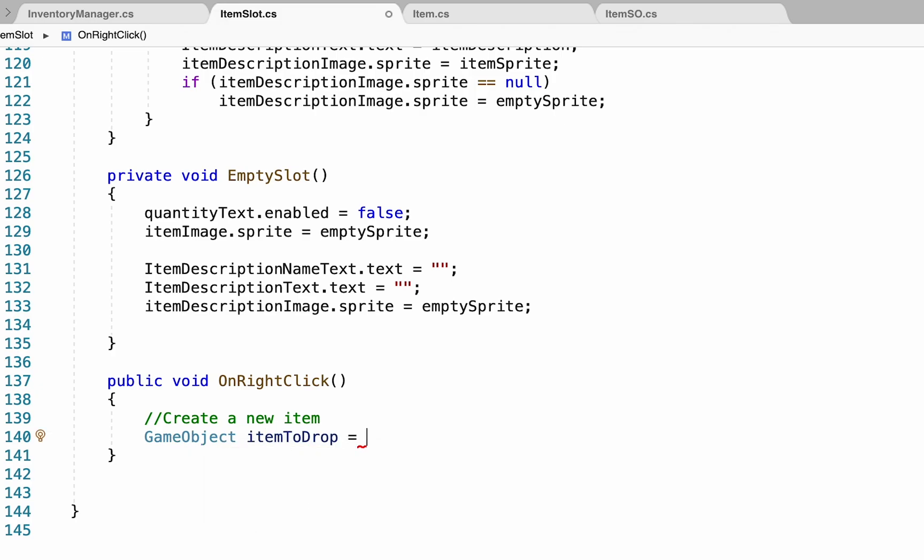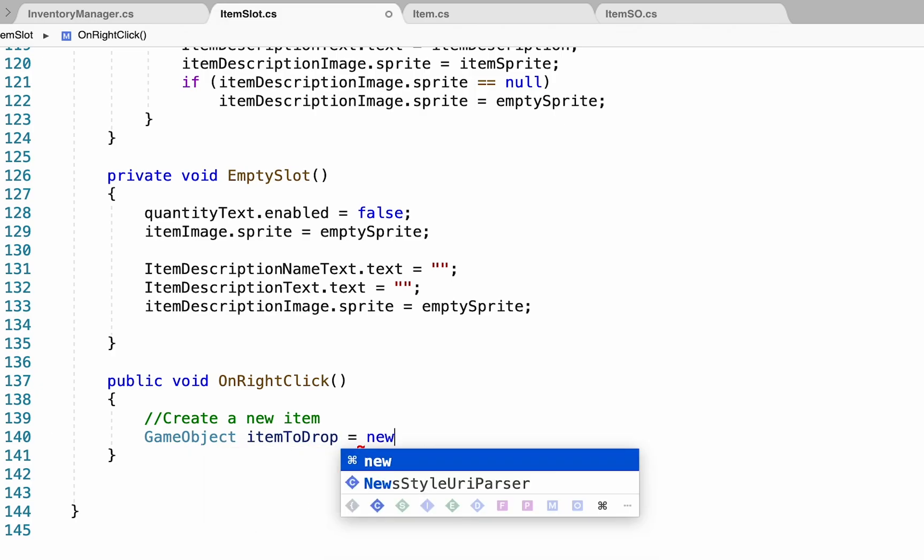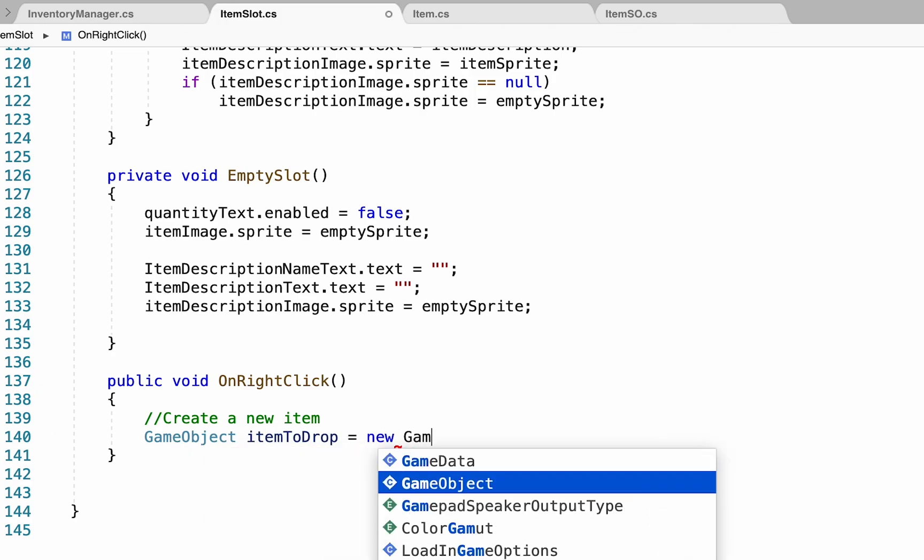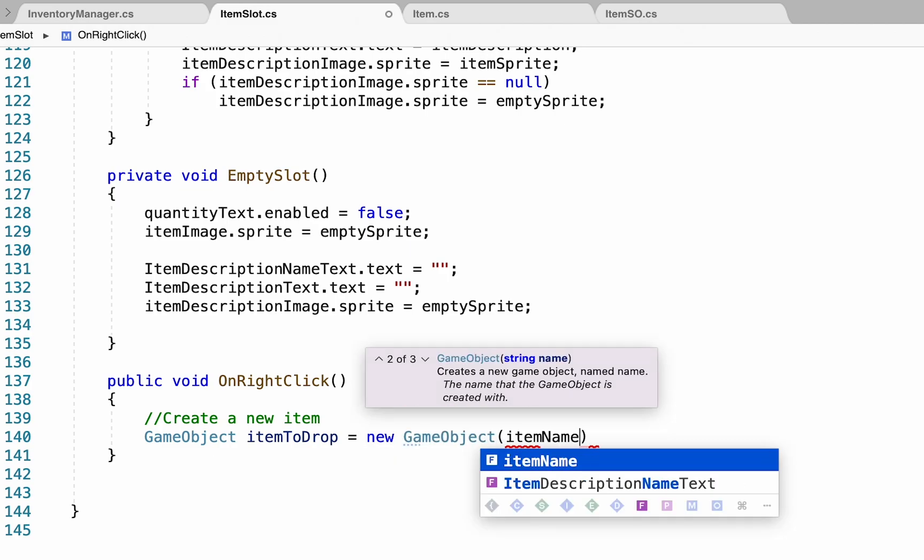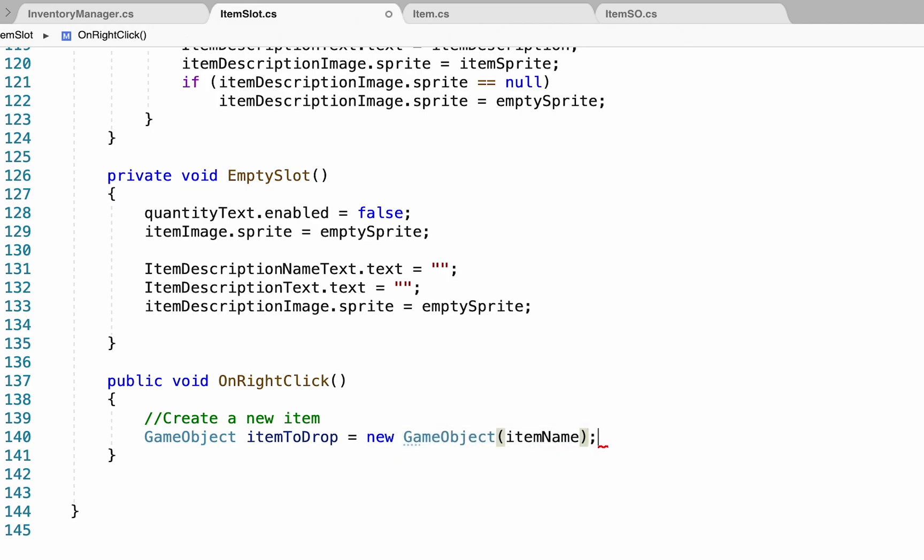And the itemToDrop is just going to be equal to a brand new game object, and we'll give it the name of item name. So if it's a coffee, it'll be called a coffee. So now we're getting a new game object.